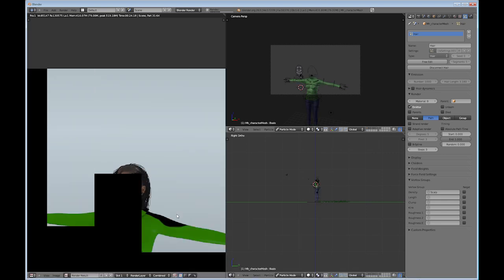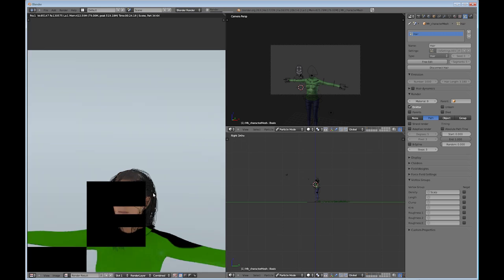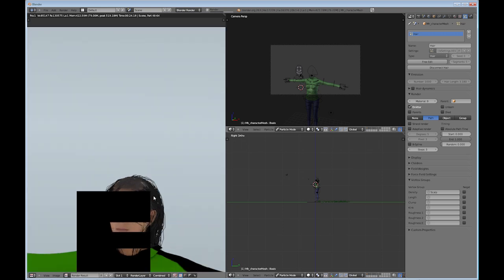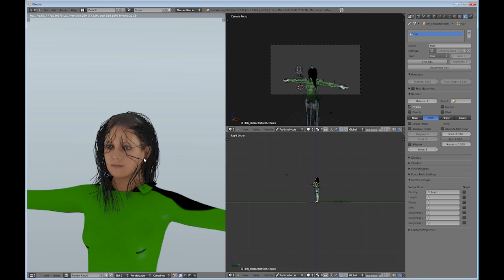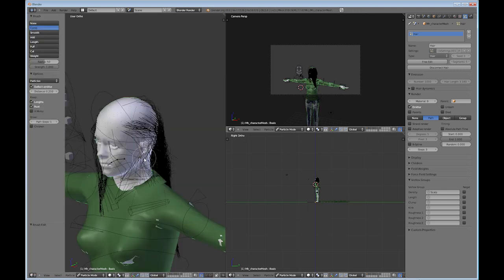Pretty scraggly hair, but also kind of neat. So she's starting to come to life.